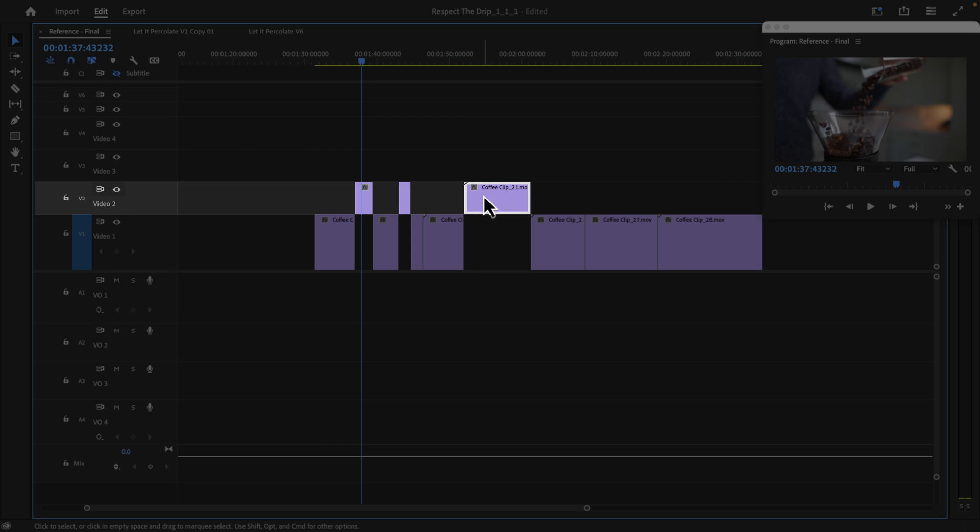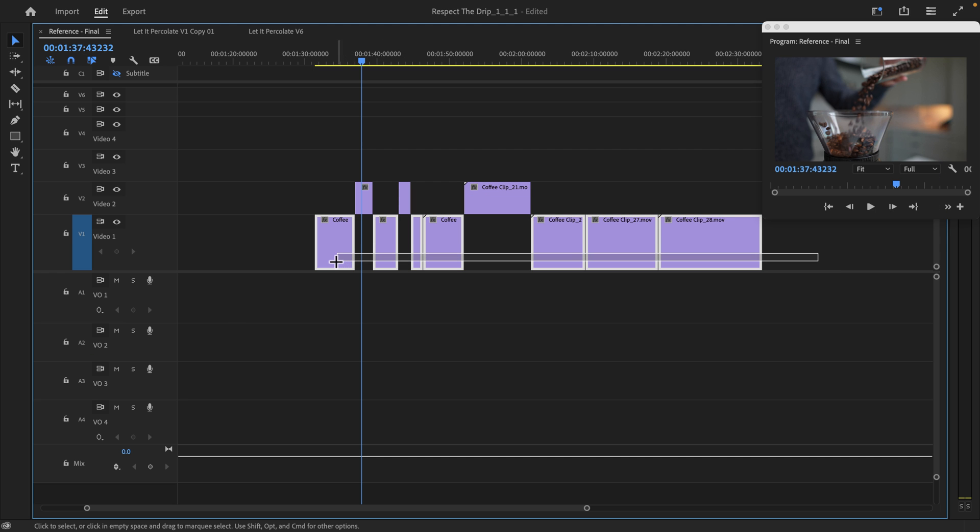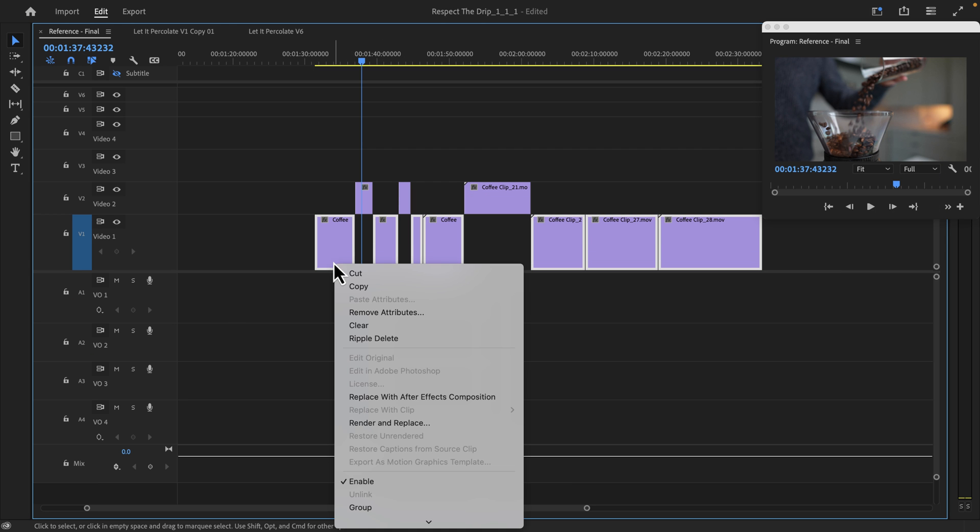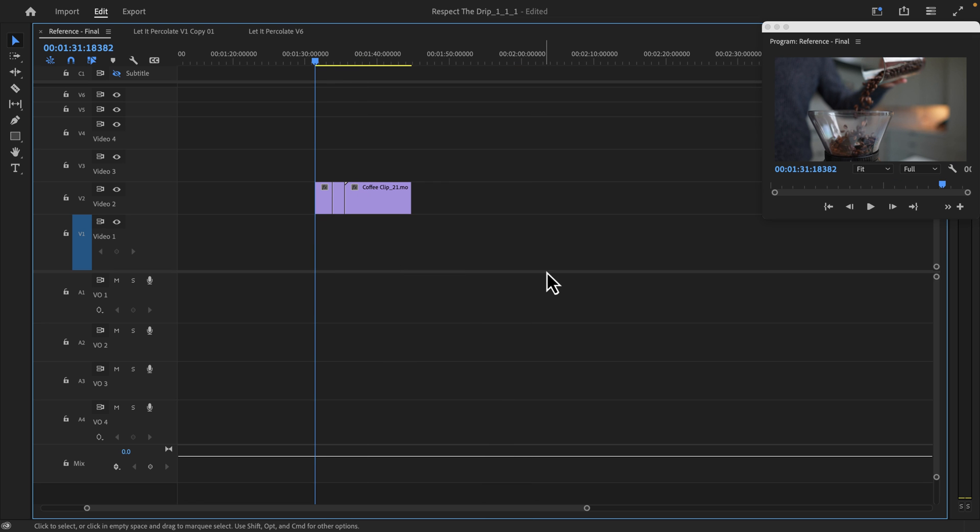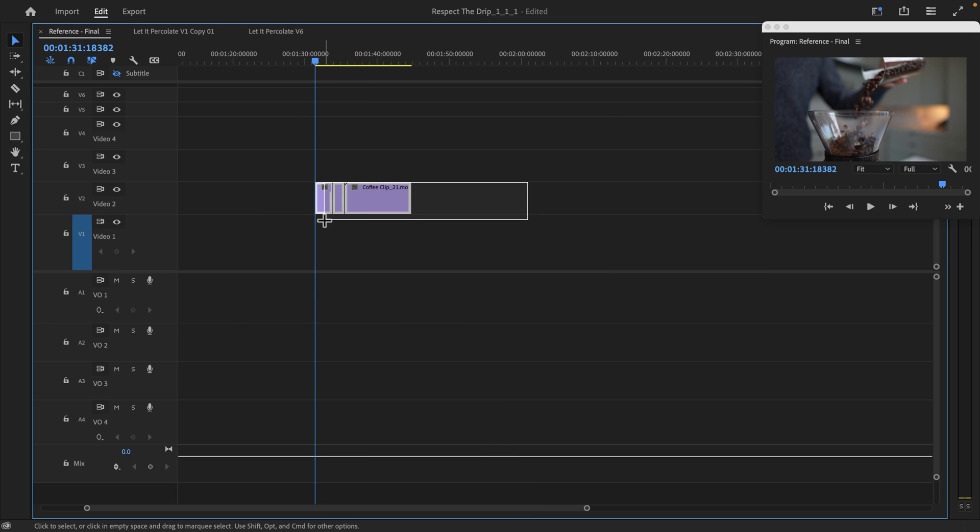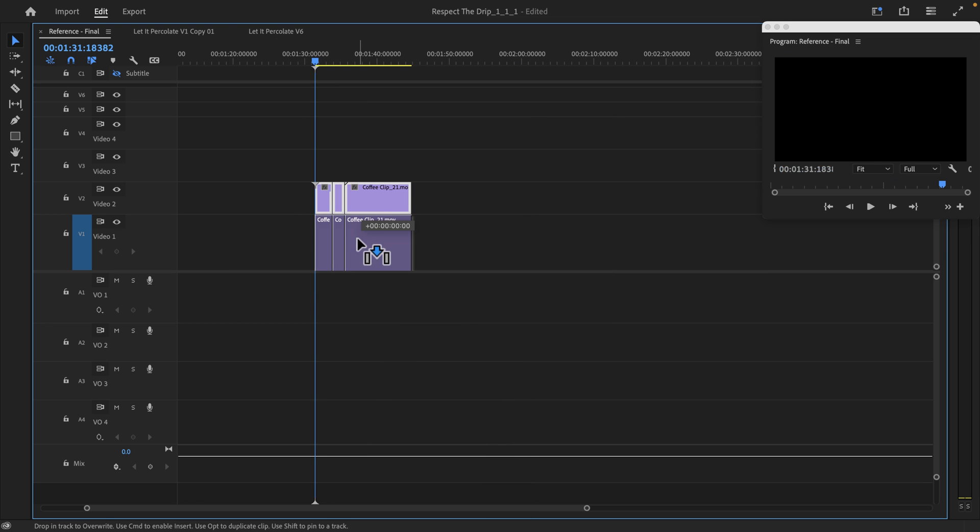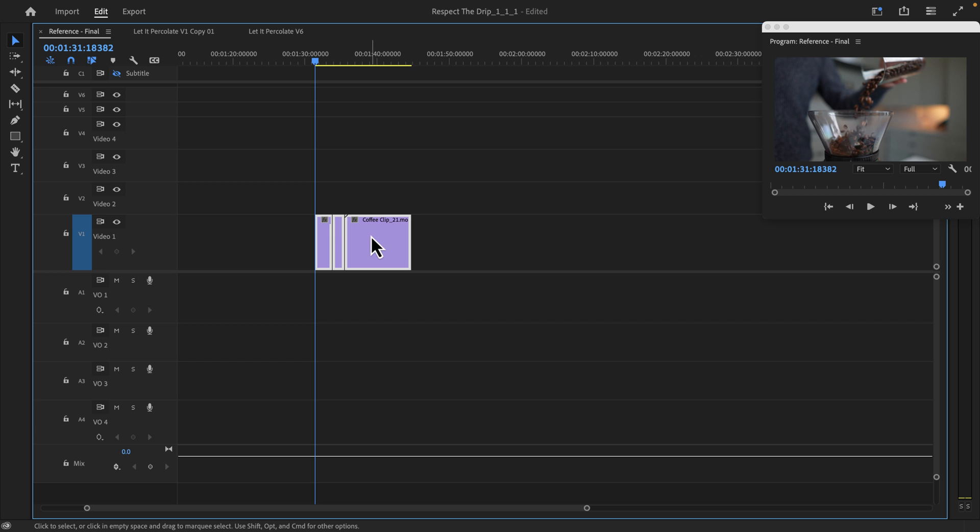Right click and go to Ripple Delete. That effectively gets rid of all of my scratch takes and leaves me with a nice clean looking string out of my selects.